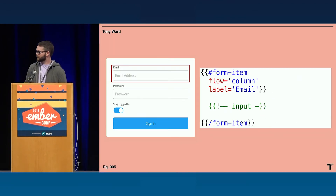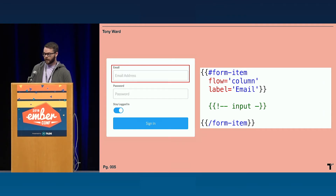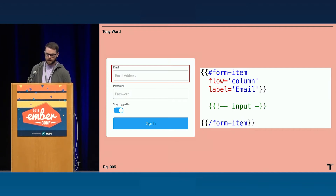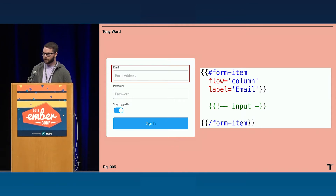I have a couple of really small examples here, just due to time, of what we have in Loom. Here is a form item block component. You can see you can provide a flow — either column or row — which is the content flow. In this case it's a column, as well as a label. And since it's a block component, the yielded content can be anything. For email and password here, it's an input. This component really helps us build form fields very quickly and efficiently.